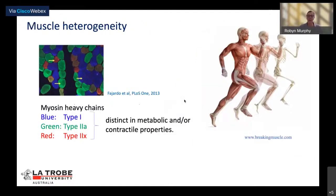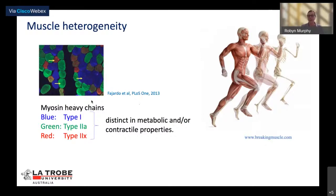When we exercise, the metabolic demands of muscle can increase dramatically — up to a hundredfold. This is going to be particular to a given muscle fibre type. In this cross section, type 1 muscle fibres sit side by side with type 2a and type 2x muscle fibres, differing in both metabolic and contractile properties due to the myosin heavy chain present.